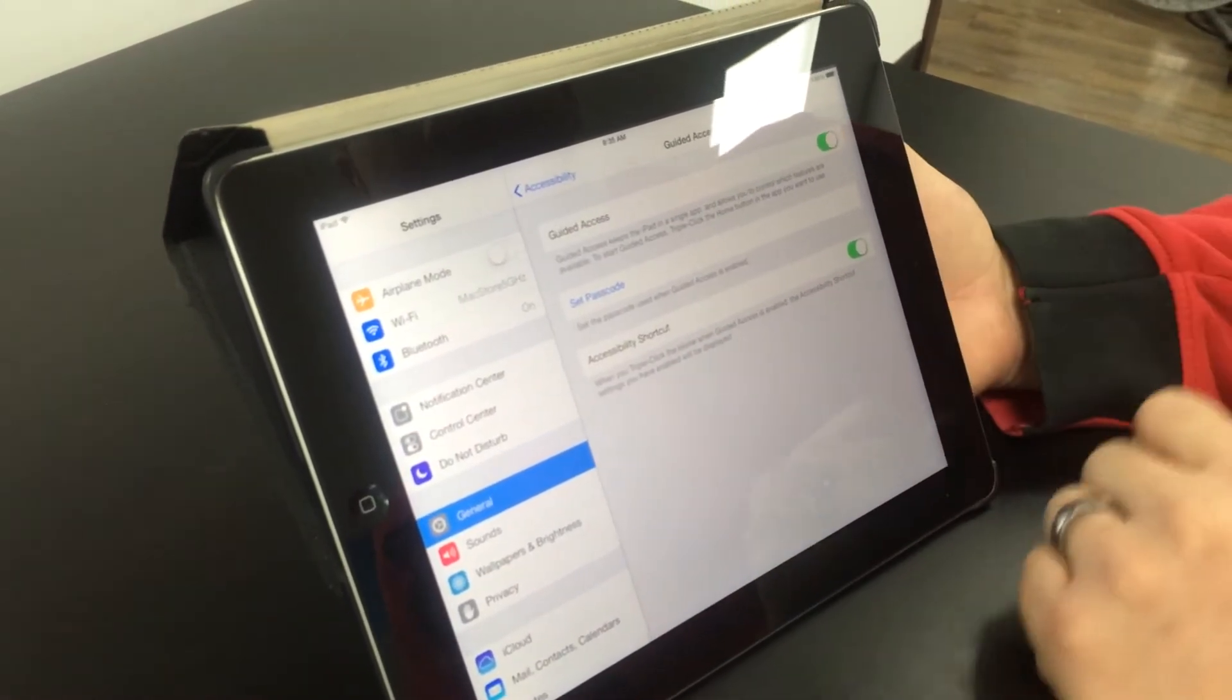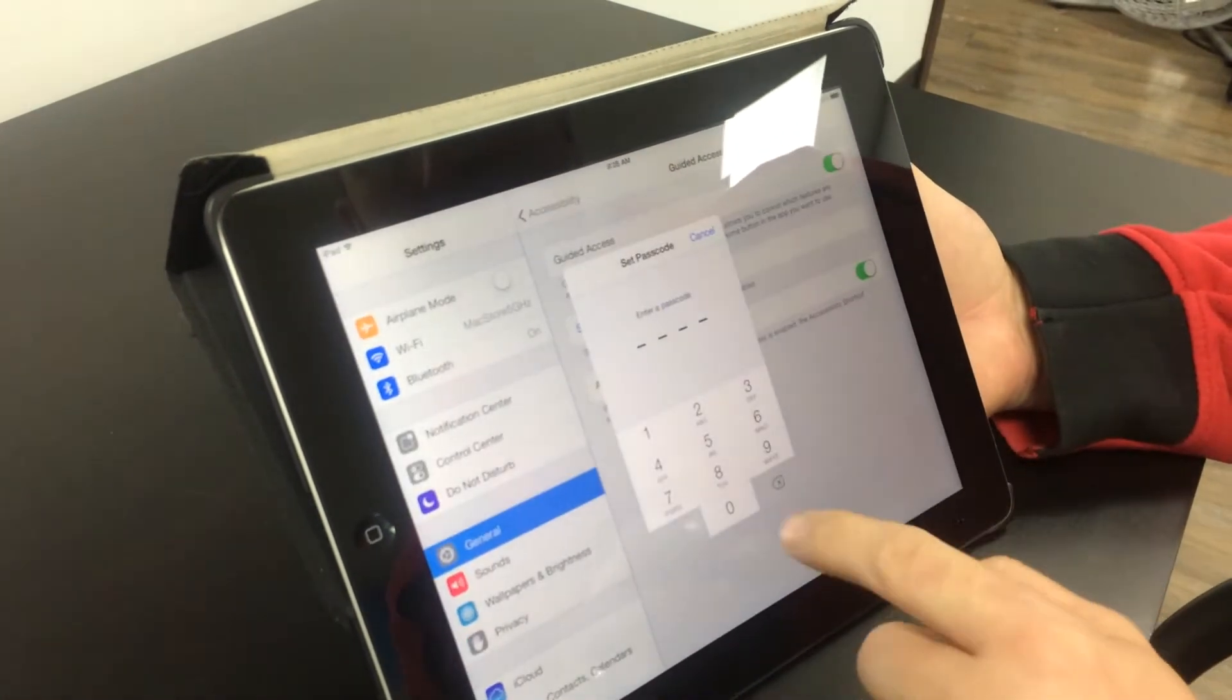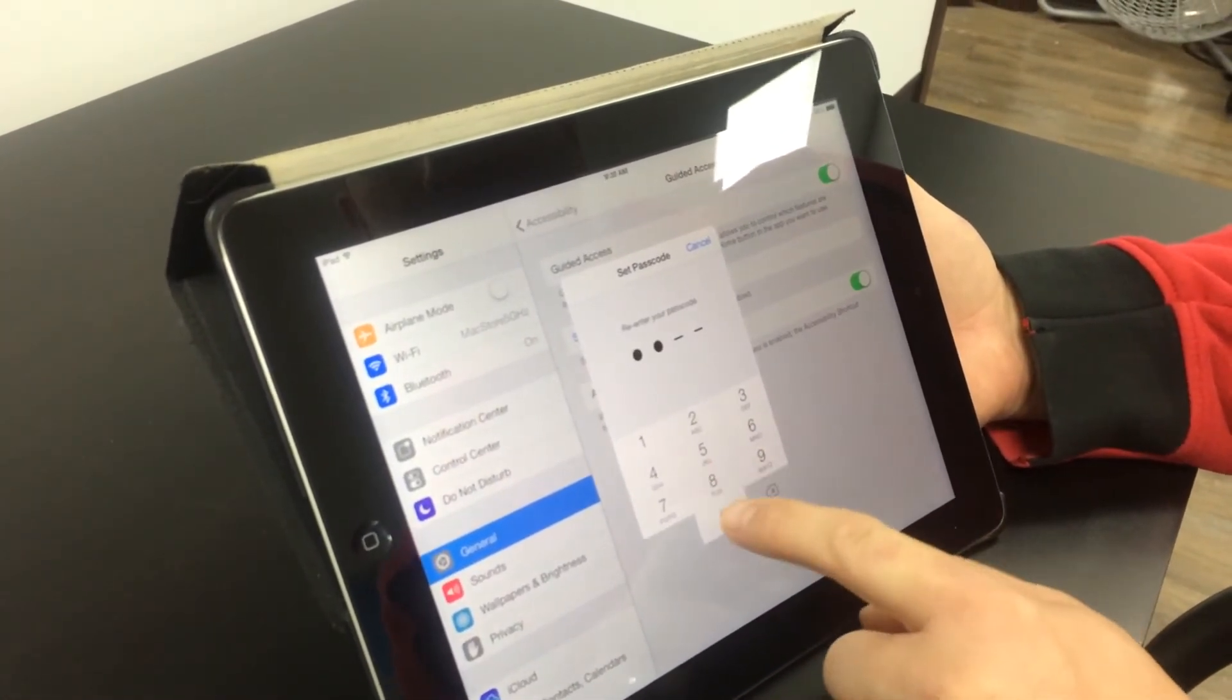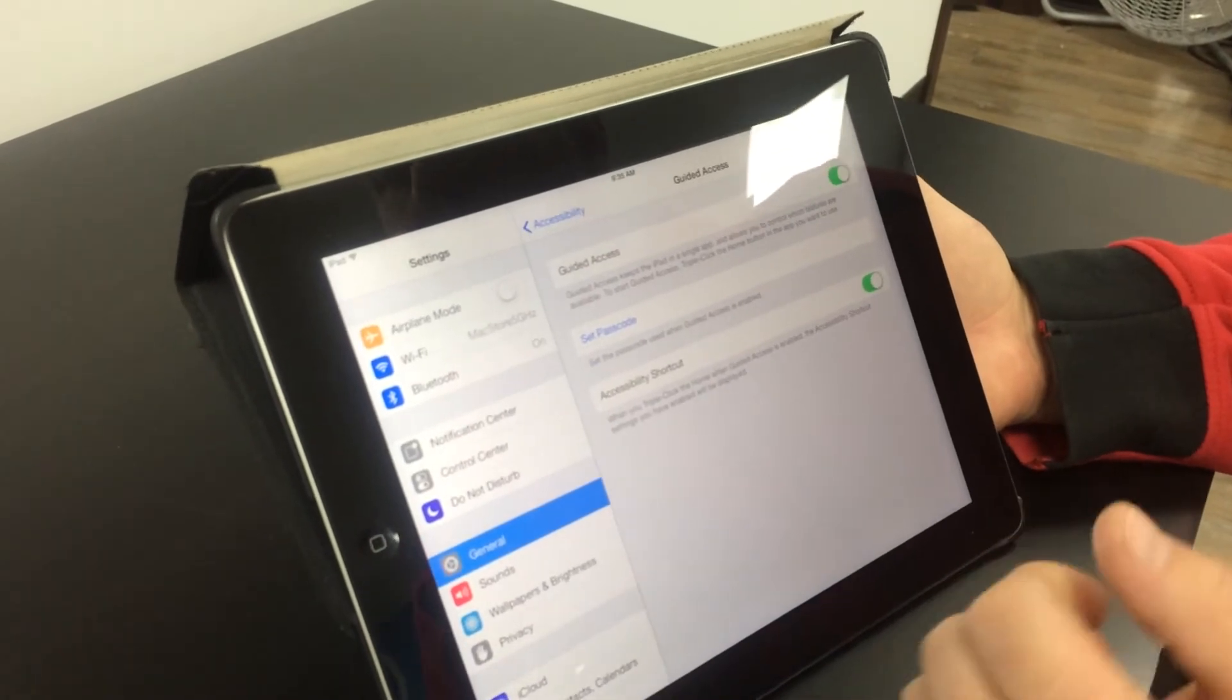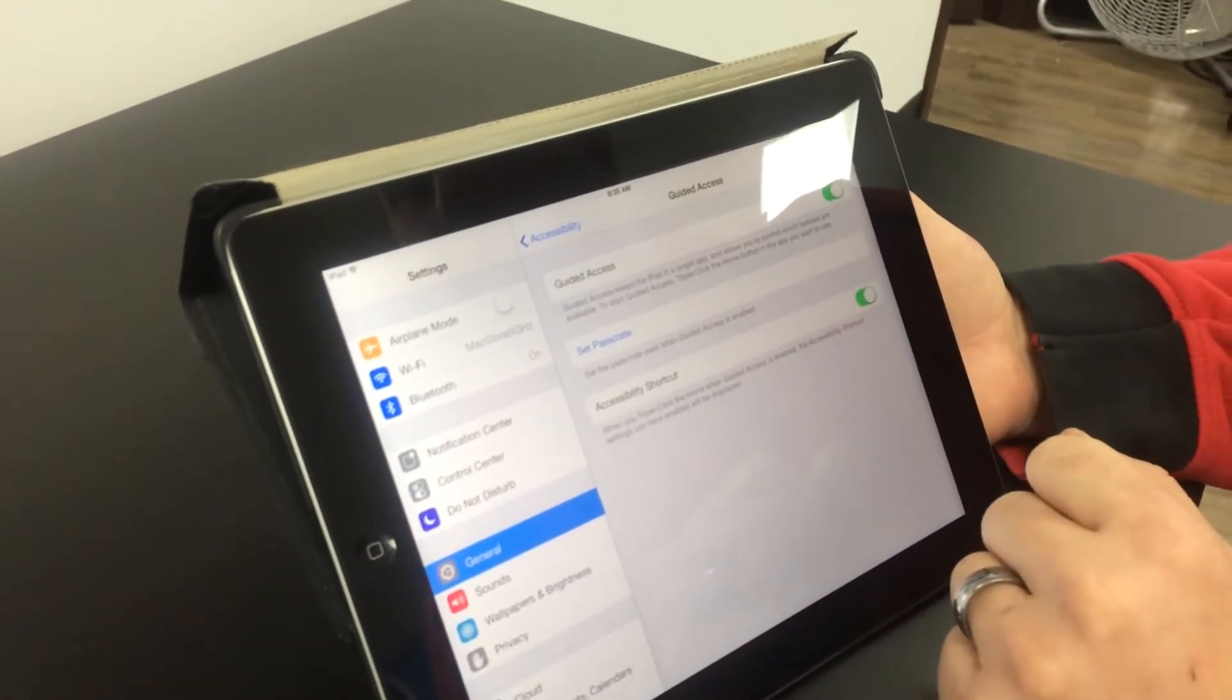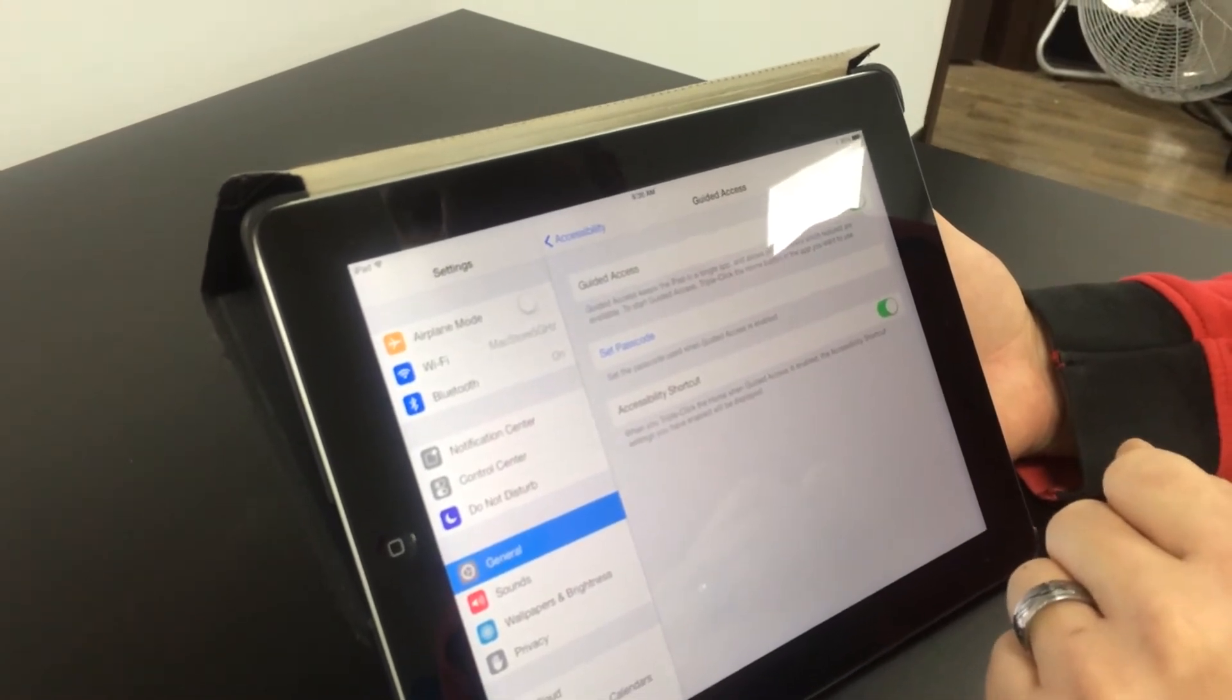What you do is you turn it on, mine's already on, you set a passcode, it's going to make you put it in twice just like if you're using your security, and then the accessibility shortcut allows you to triple click on the home button to set your guided access.